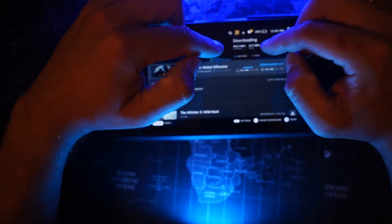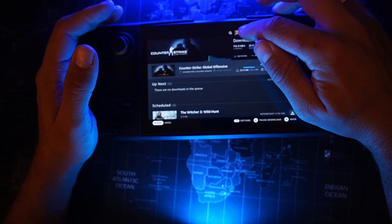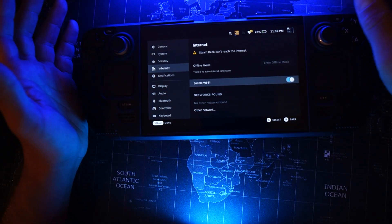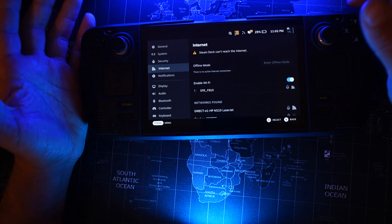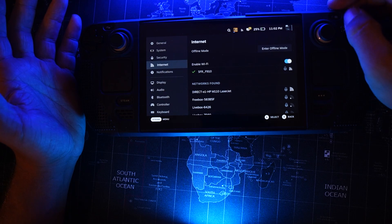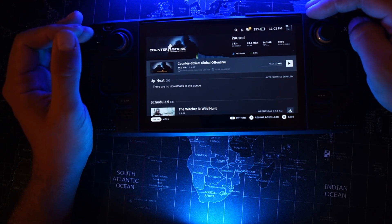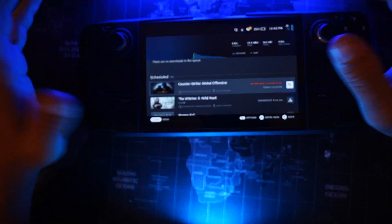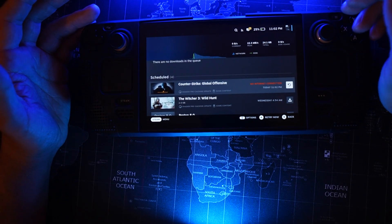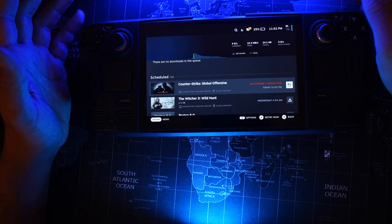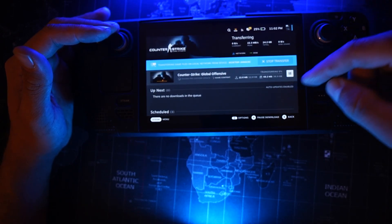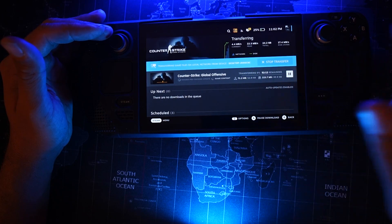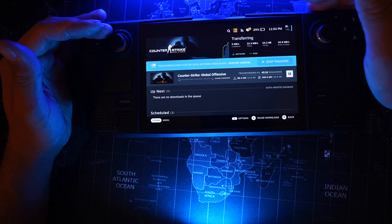If you see 'downloading' instead of 'transferring', here's an interesting fix: just disable your Wi-Fi and enable it again. I don't know why it doesn't work from the first time. After reconnecting, you can see there's no internet connection momentarily, and then once you hit refresh, it now shows transferring game files over local network from my home computer.